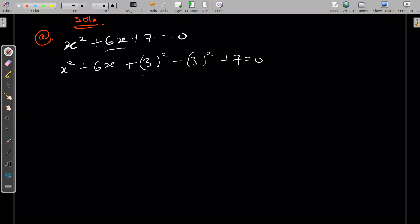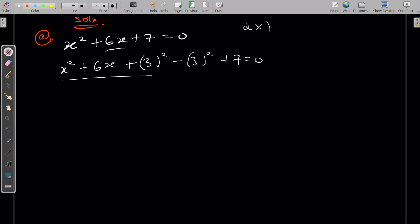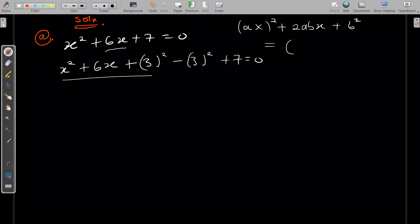By adding and subtracting 3² you haven't changed the equation — those two terms cancel to zero so you get back the original. Now, this side of the equation looks like a quadratic trinomial. If you have something like a²x² + 2abx + b², then if you want to factorize it, the whole thing can be factorized as ax + b, all squared.